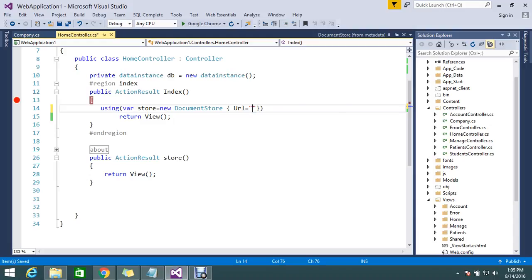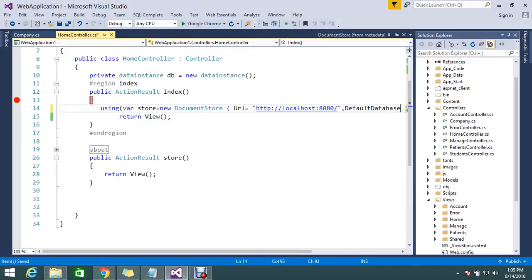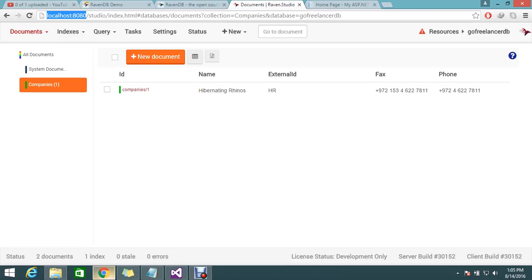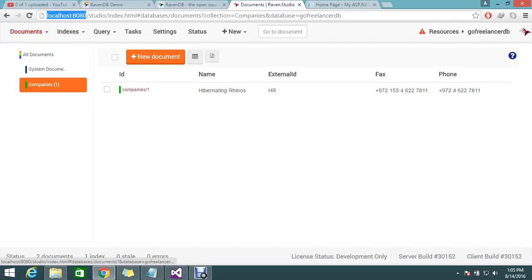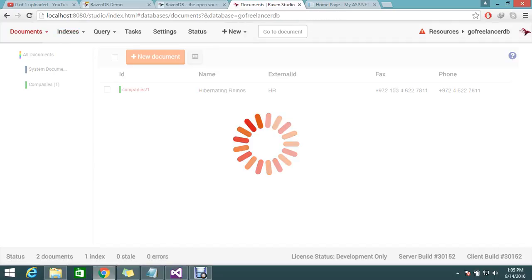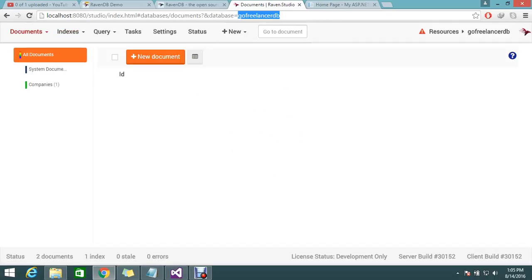I'll place that here. For the default database, you need to specify what database you have. This is my database name.